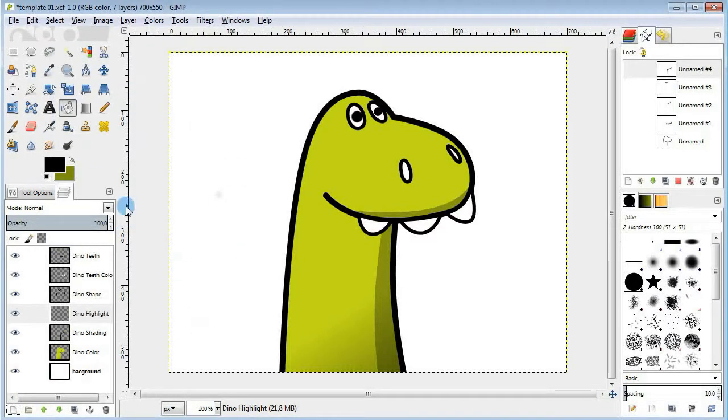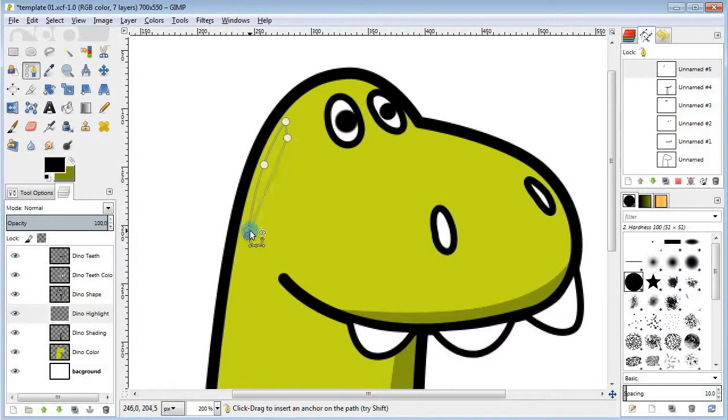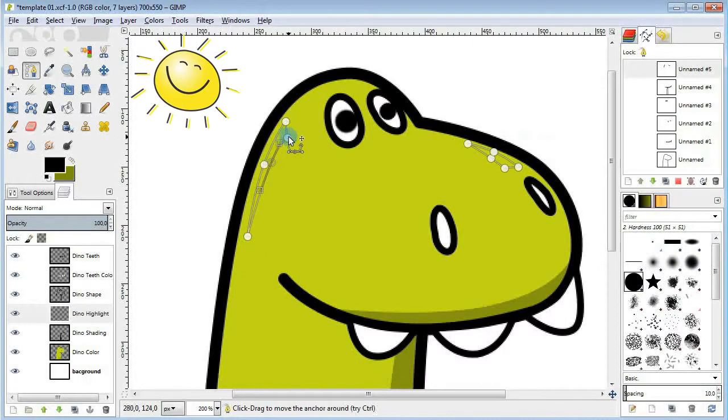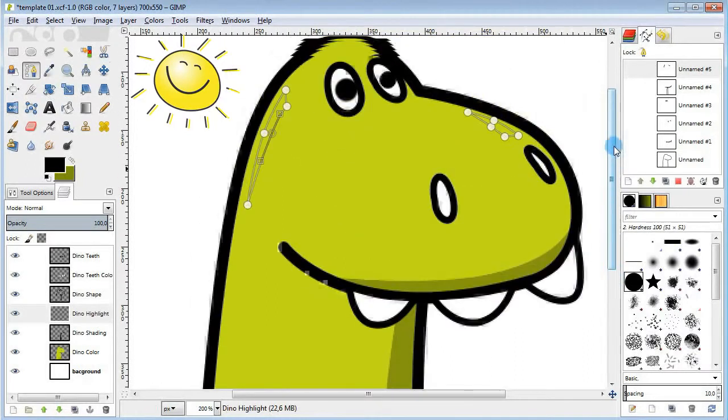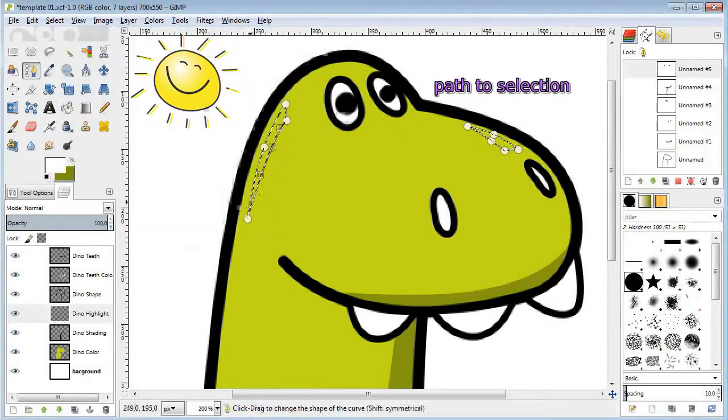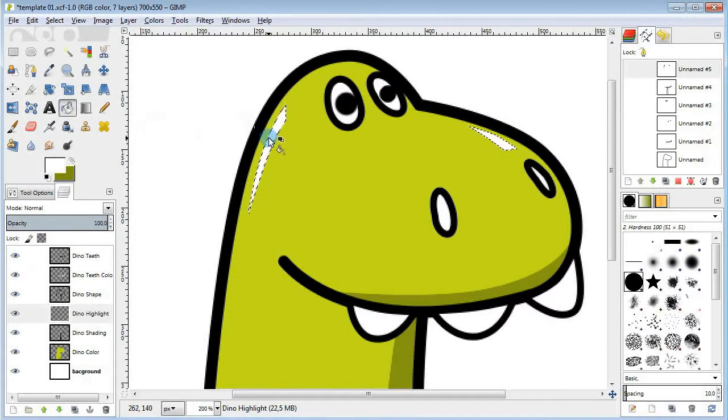Take the paths tool and add a couple of triangles on the head for the highlights. Then fill them in with white. And lower the opacity.